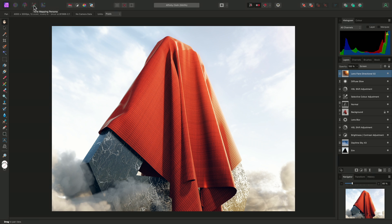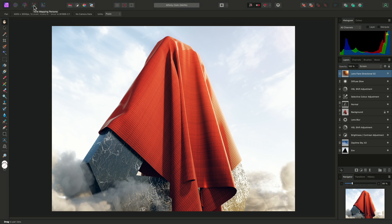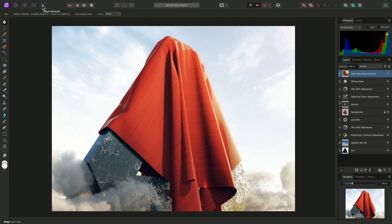The Tone Mapping Persona is for tone mapping high dynamic range imagery, and is covered in the HDR merging and tone mapping video tutorial. And finally, the Export Persona is for finer control over exporting regions and separate layers of your document. This is covered in the Export Persona video tutorial.